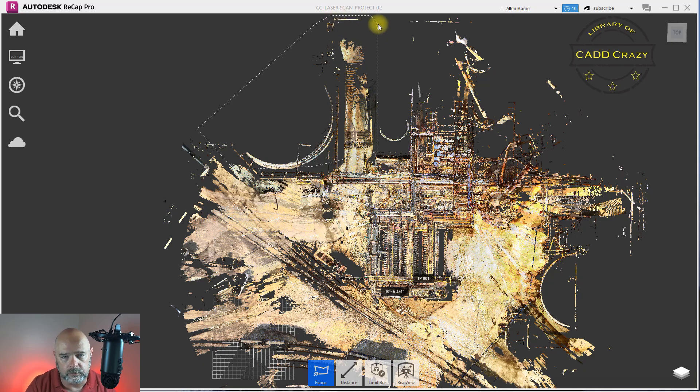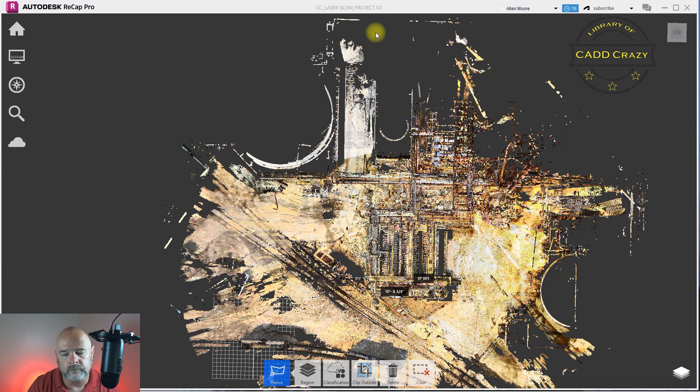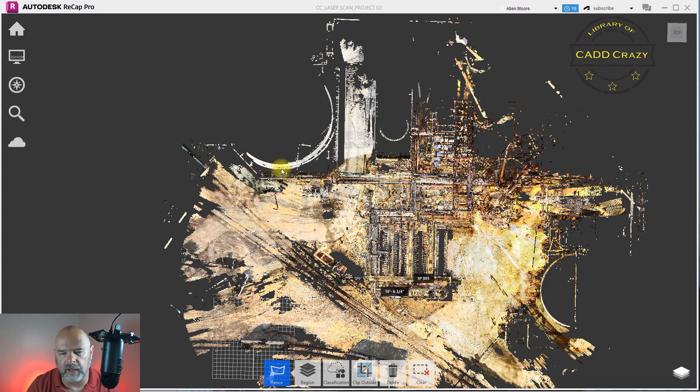Once you got your area that you want, you hit enter. Okay, and you can see it highlights as a white color.